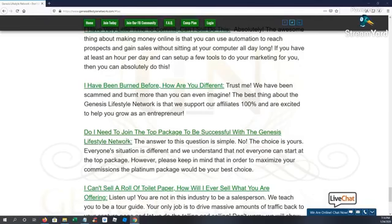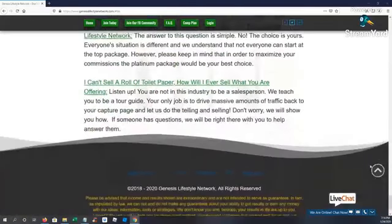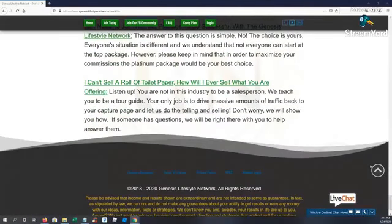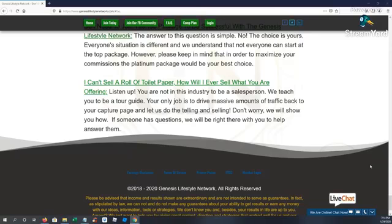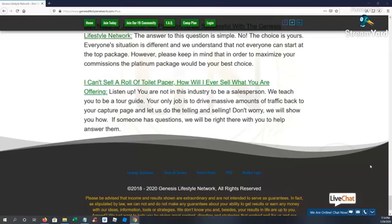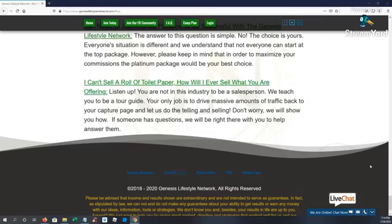So if you can't sell a roll of toilet paper, how will you ever sell what the GLN is offering? We're not in this industry, like I tell everybody that comes on board, we are not in this industry to be a salesperson. We absolutely teach you guys how to be a tour guide and your only job on a daily basis is to generate leads and to start driving massive amounts of traffic back to your capture page. From there, when somebody opts in, the system takes over and it does all the telling and selling for you. So it's a very, very simple process.